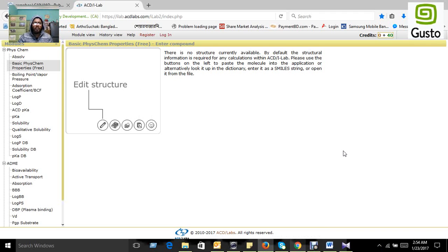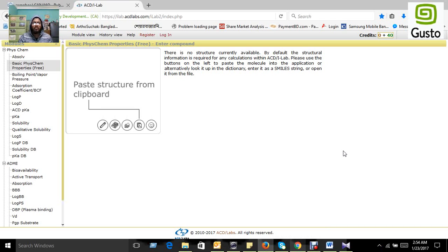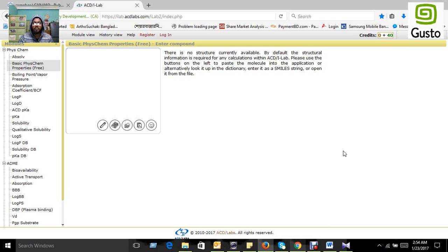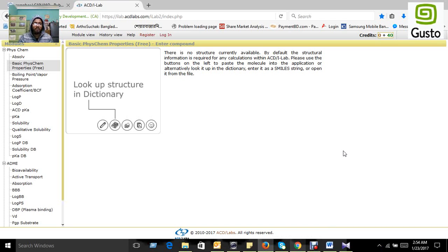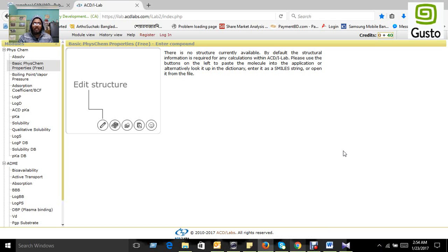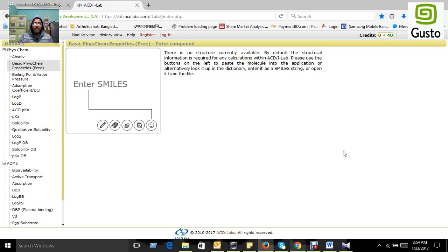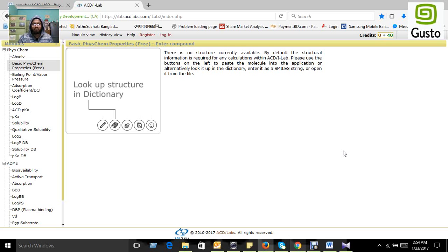Hi, Assalamualaikum. I am Muhammad Shafiz Kubi. Today we will learn how to predict in silico using a server for ADMET analysis.